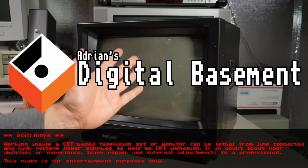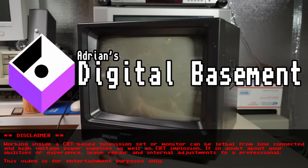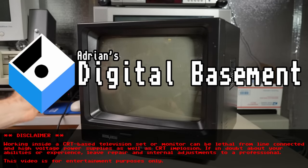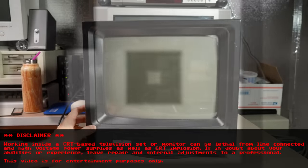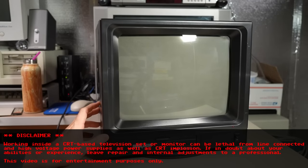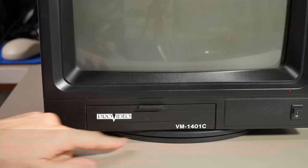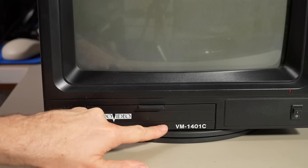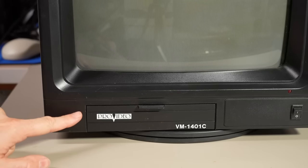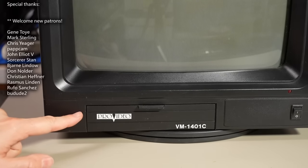Well hello everyone and welcome back to Adrian's Digital Basement 2. On today's video we're going to be taking a look at this CRT monitor, a VM1401C. Never heard of this brand before, Pro Video.